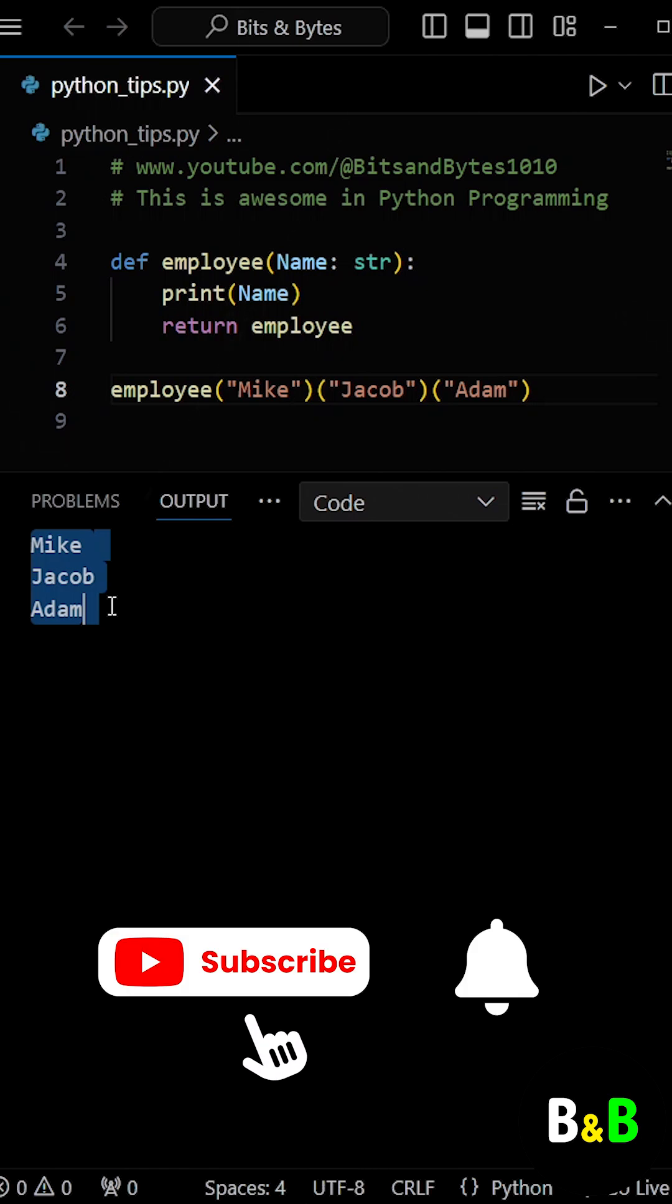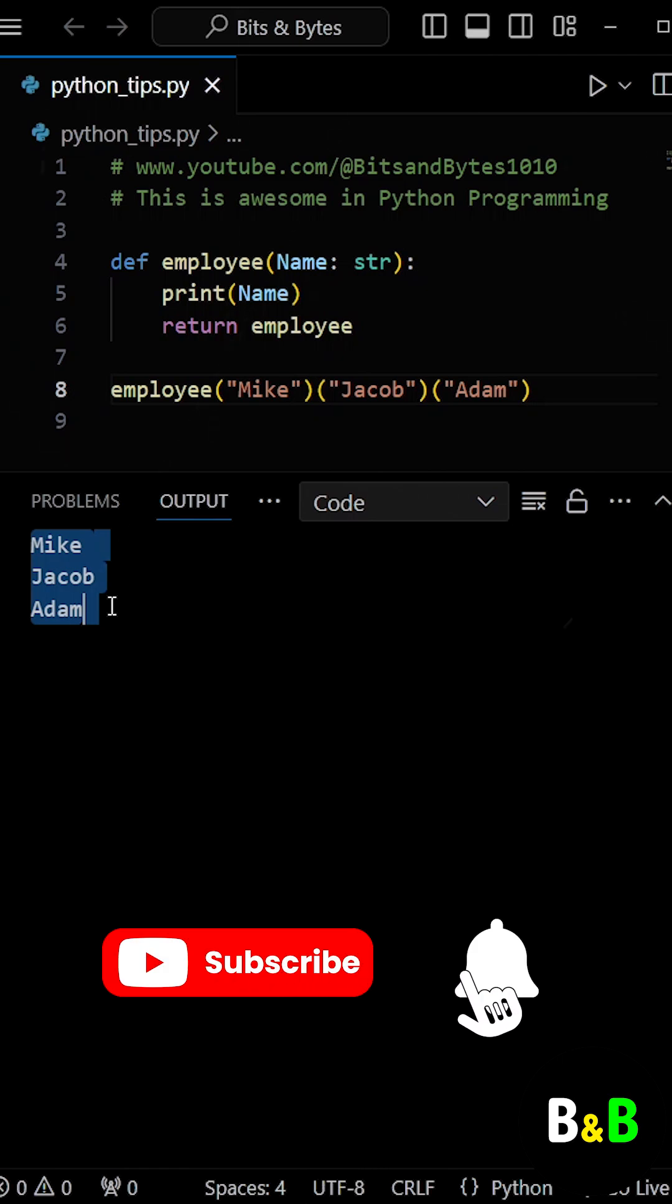This trick is a fun and elegant way to handle repeated function calls with different arguments in Python.